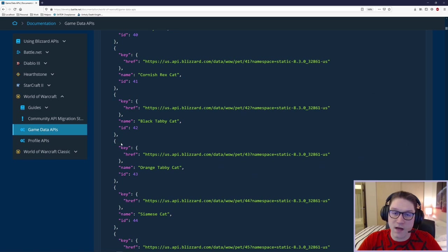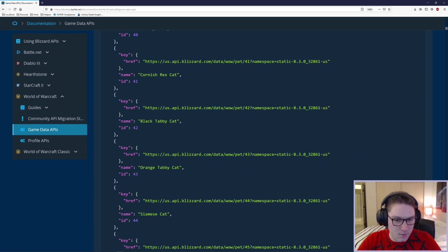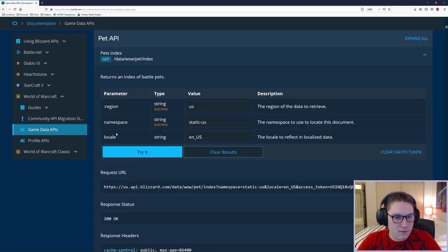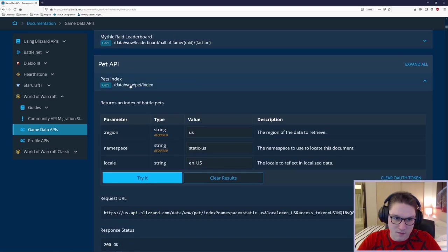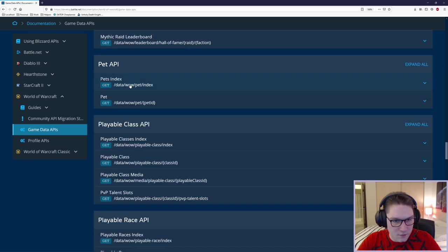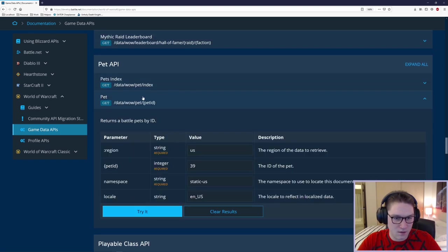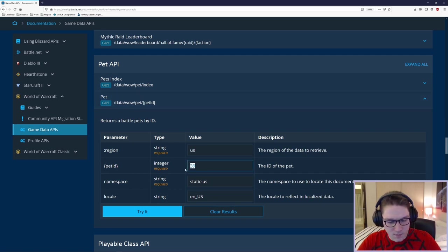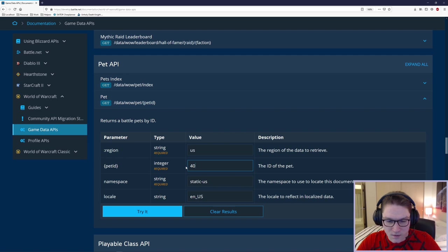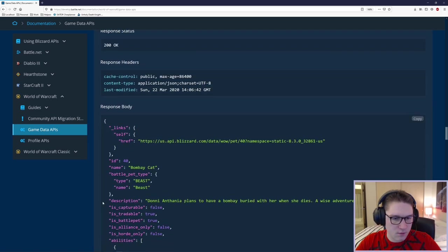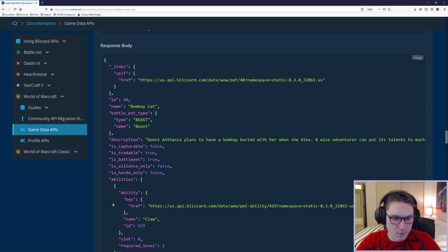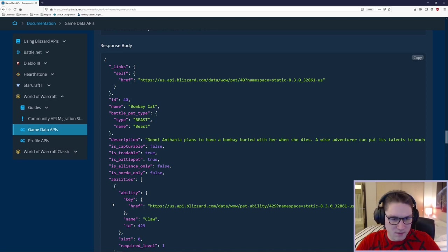Scroll down a little bit, it tells us the exact request URL that was hit. It gives us the response status, response headers and here's what we got back. In the body we see we have an array of pets. We have a key, a name and an ID. Now if we wanted to dive deeper, say we wanted to get more info on the Bombay Cat ID of 40.